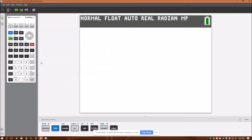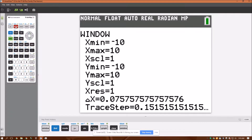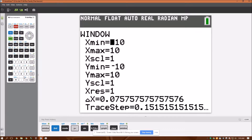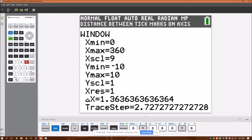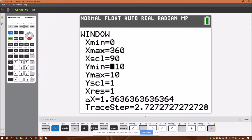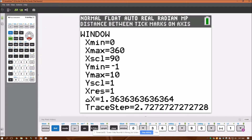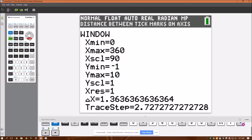Here's my TI-84. Before you graph, you have to set your domain and range under Window. Set x min to zero, x max to 360 degrees, and scale to factors of 90. Y min, we'll put negative one. Y max, 10 is good. Then quit by pressing Second Quit.